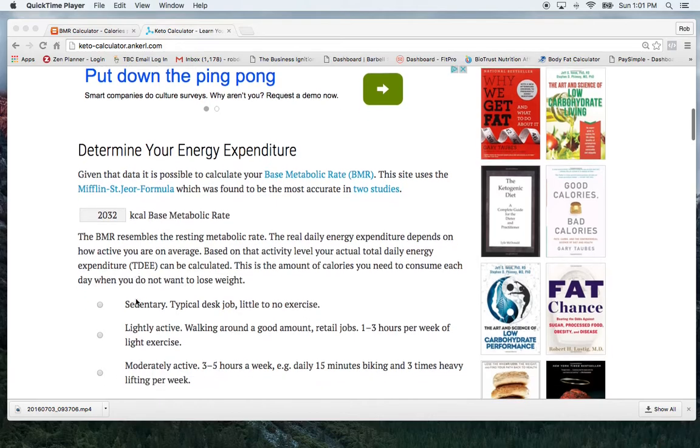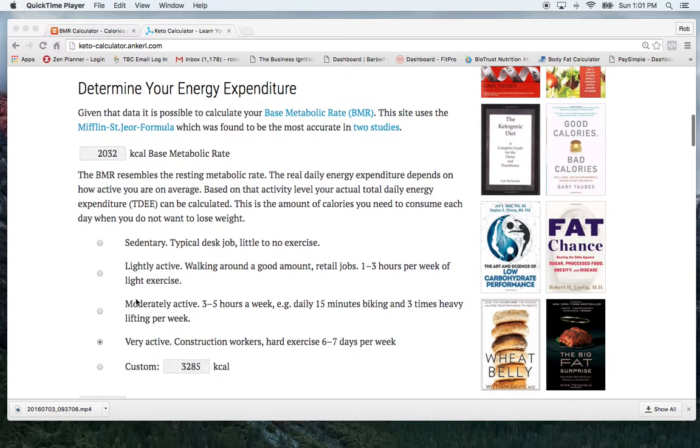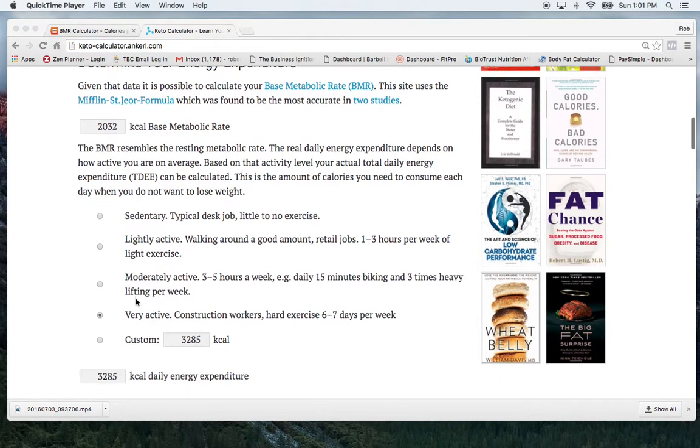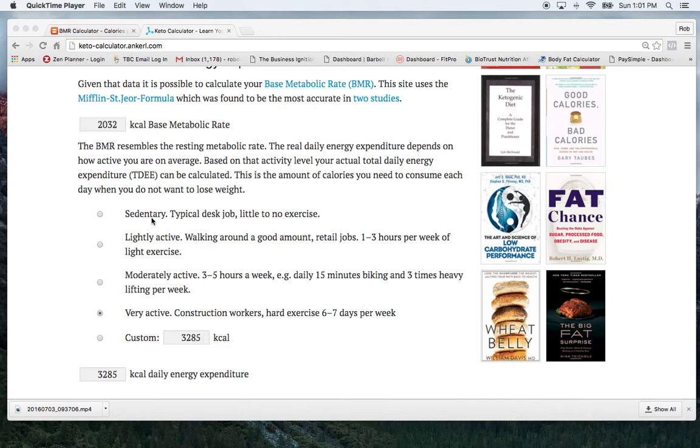So then down below here it talks about our different levels of energy expenditure. The sedentary one would apply to the first, like we're not doing anything, we're just sitting around no activity level.